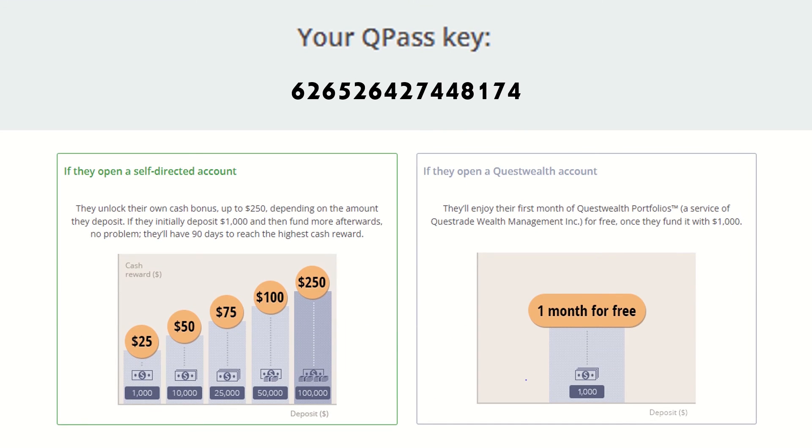I will link this in the description, but if you want to create a Questrade account and you don't have one already, you can use my referral QPASS code, which will give both of us a little bonus on our accounts. Completely optional of course, and no, I'm not sponsored by Questrade in any way, shape, or form.